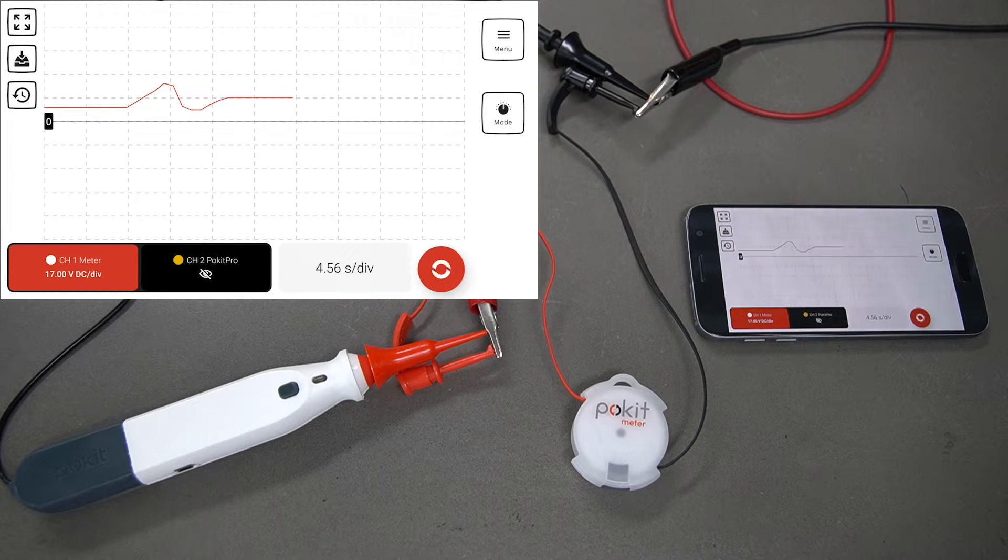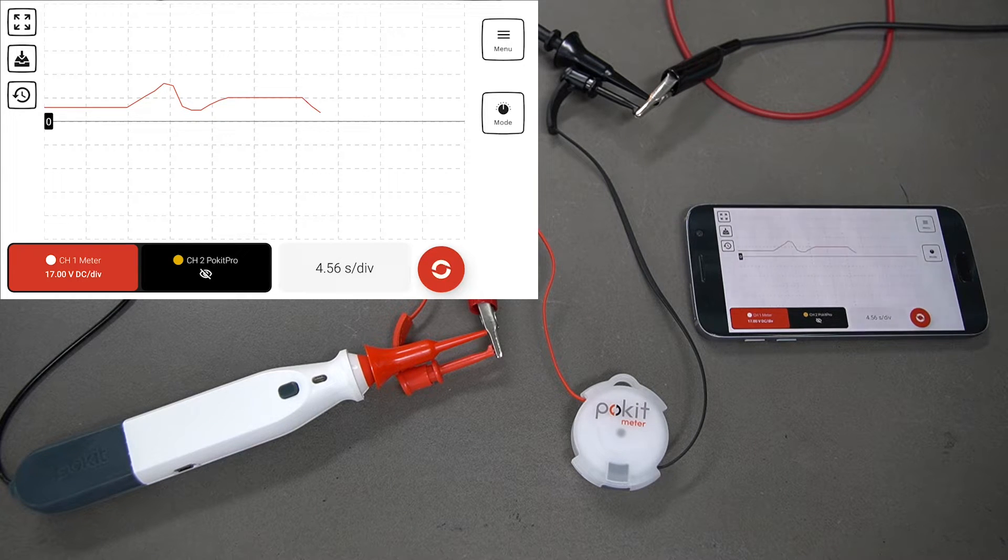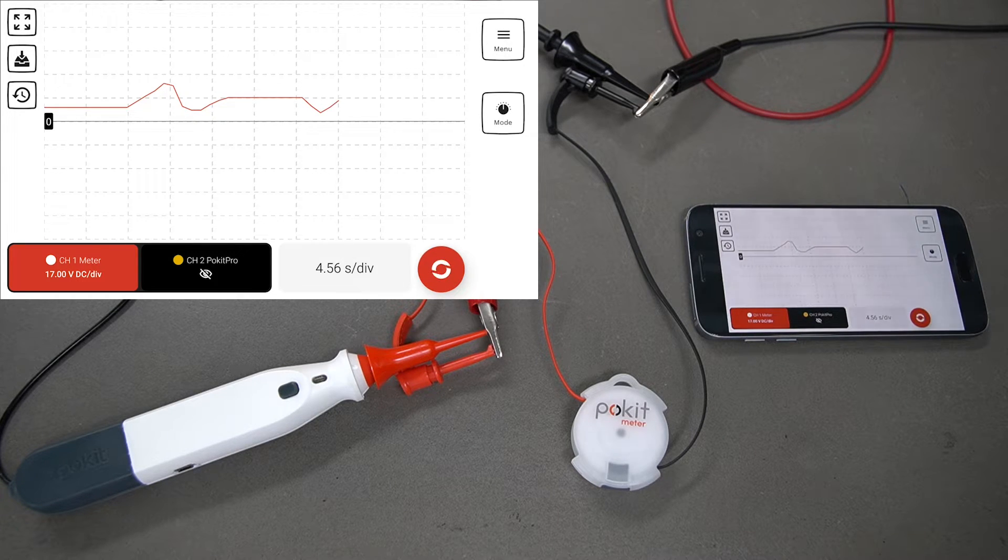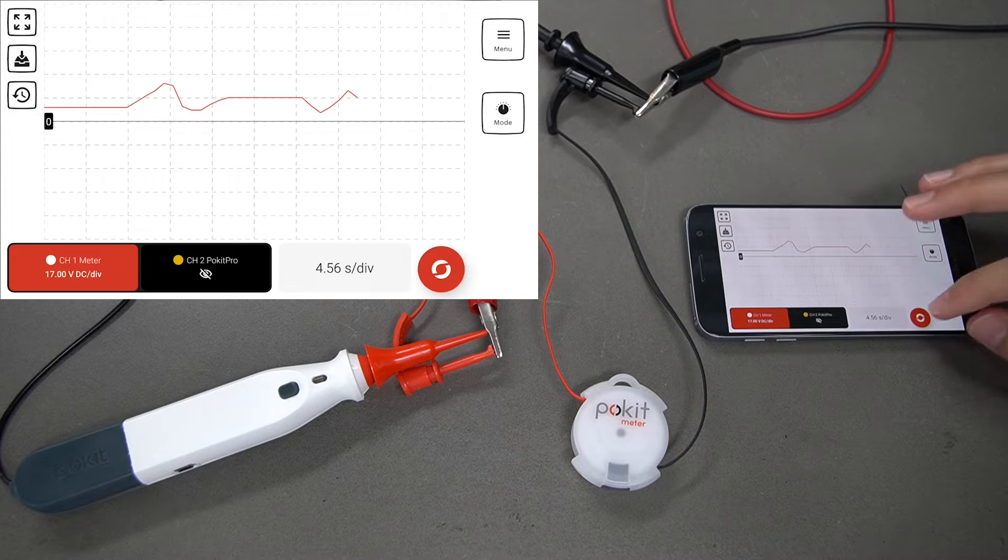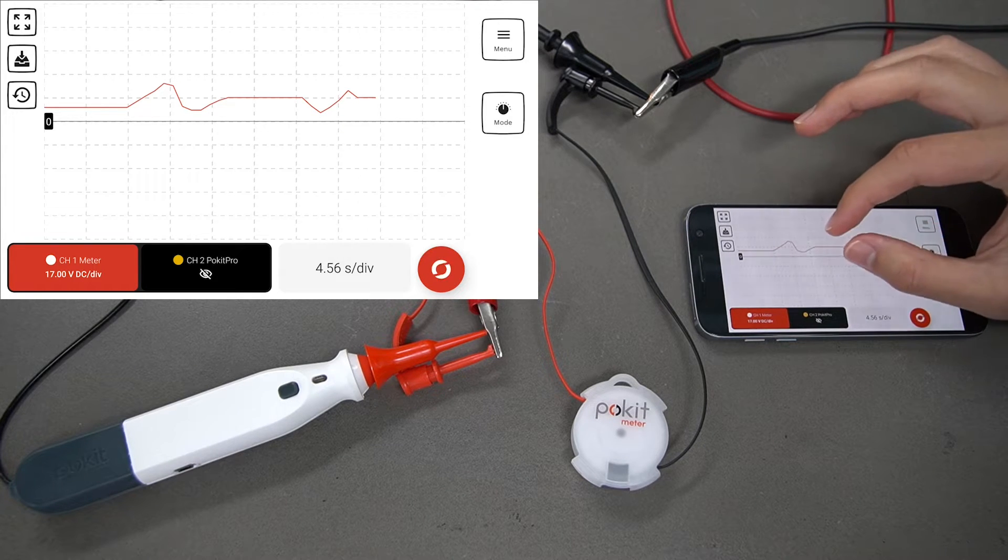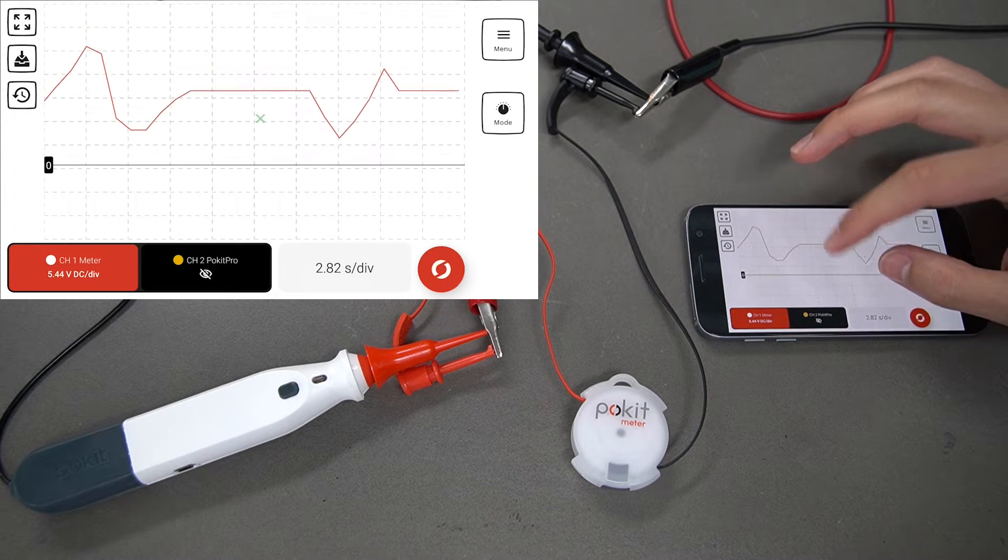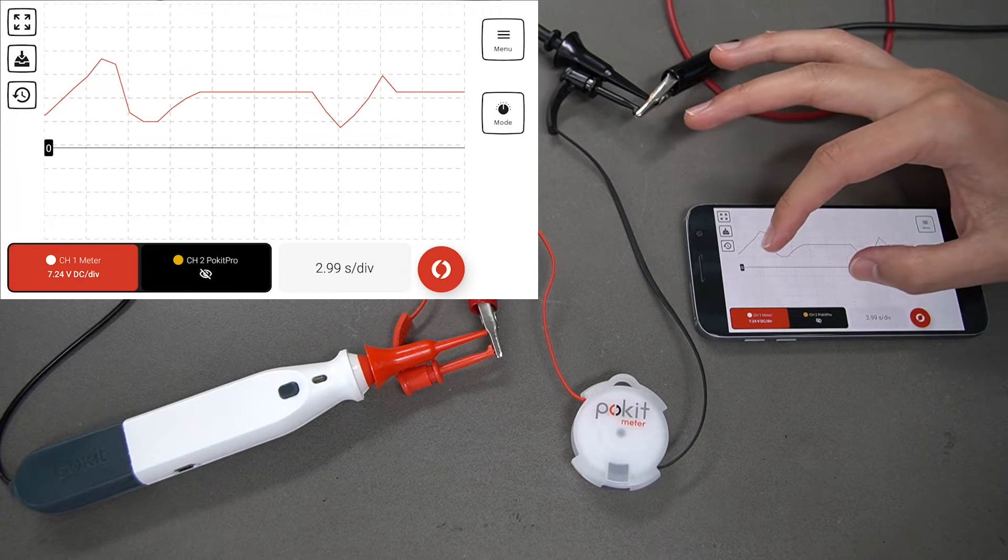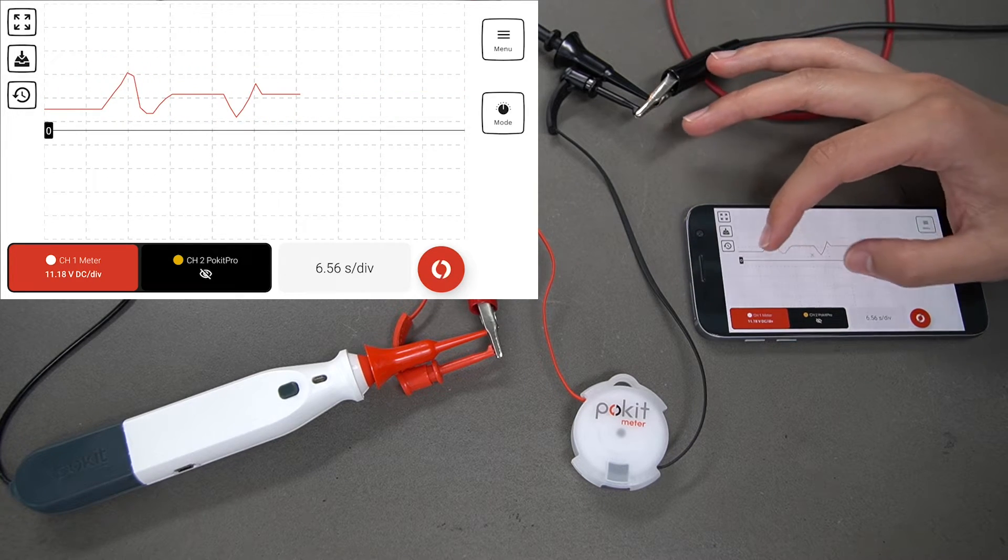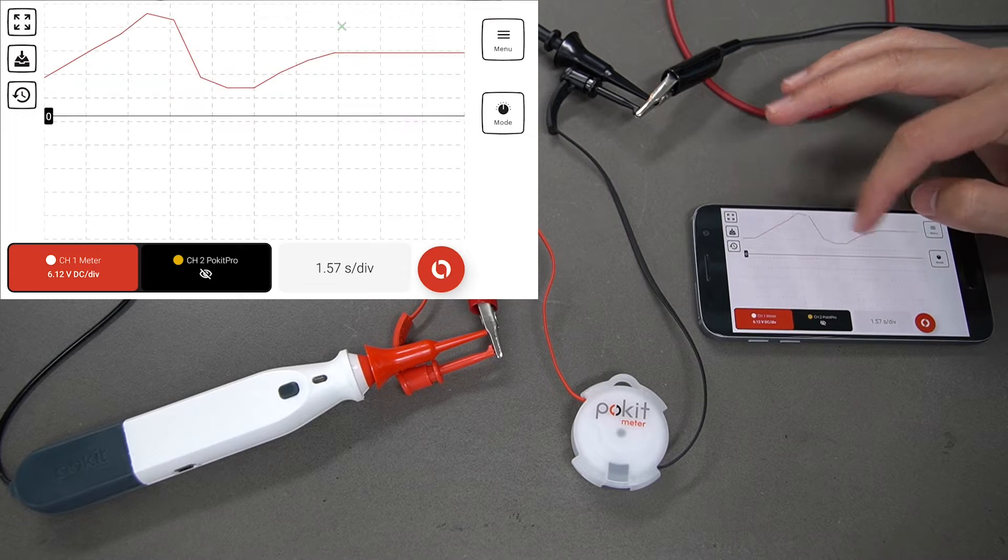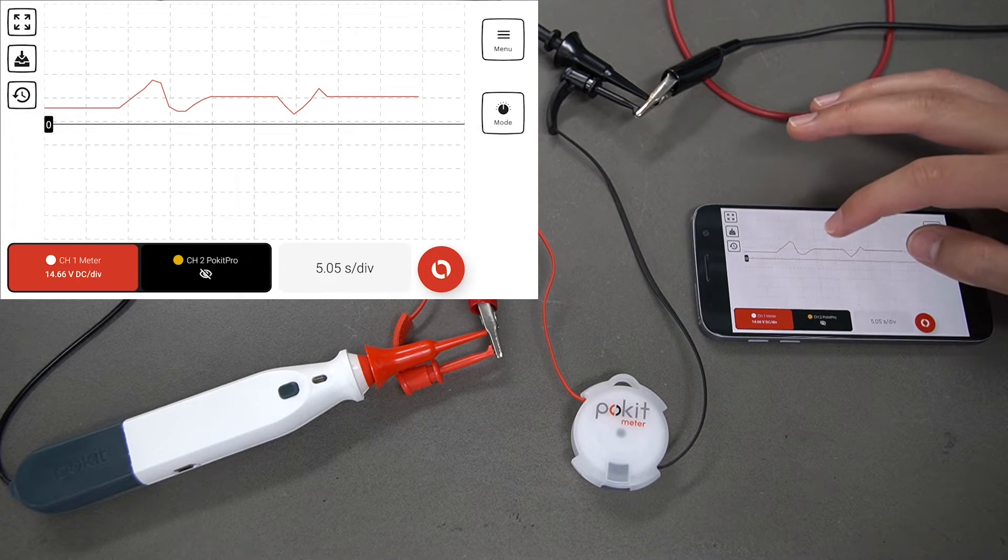You can pinch and drag this as well. If you want to zoom in, you can do that. You can zoom out, zoom in, scroll along.